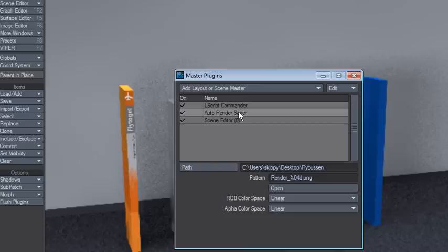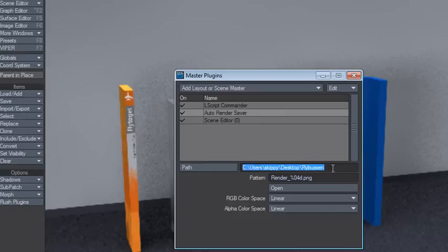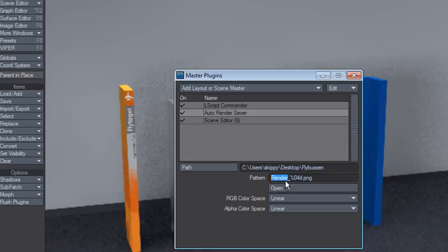It's under Master Plugins. You set the location where you want it to save, and it will automatically save to that location after the render is finished. Set the name here and the color space.